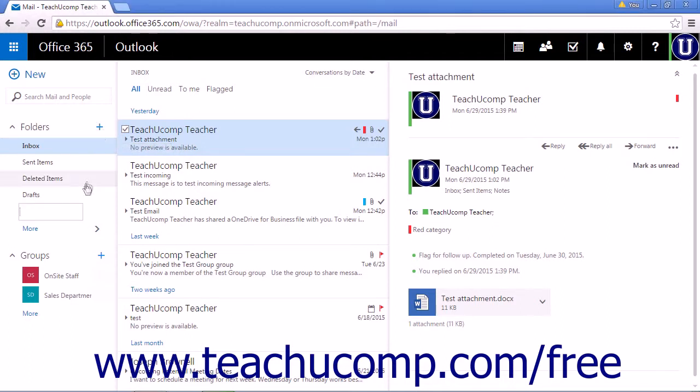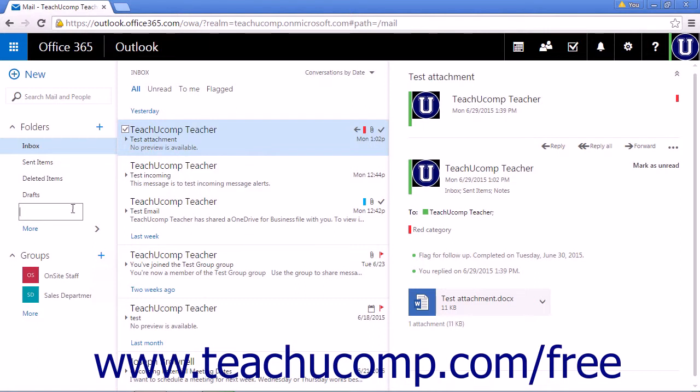A new blank text box will appear. Enter the name of the folder in the text box and press the enter key on your keyboard to create a new folder.